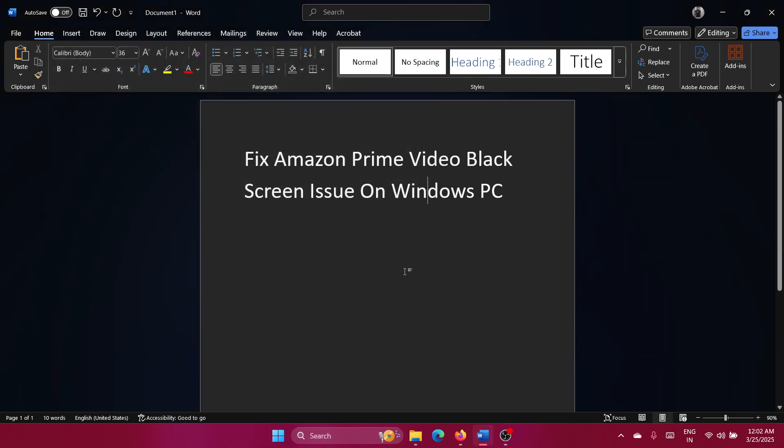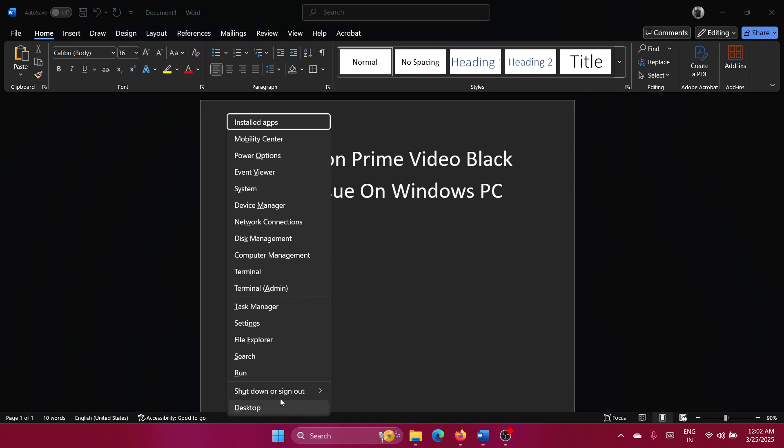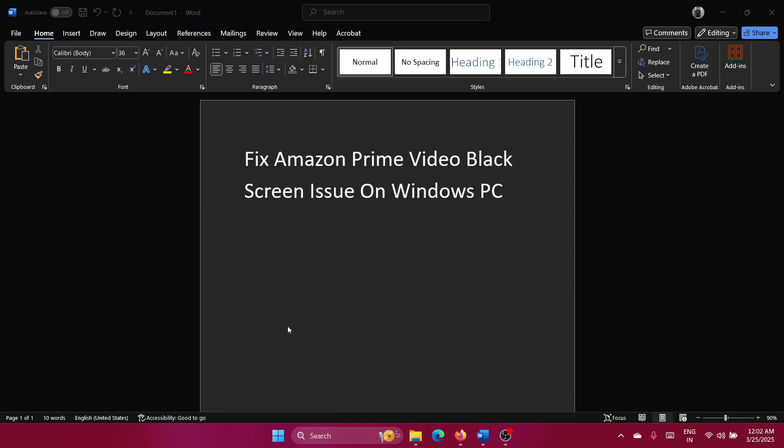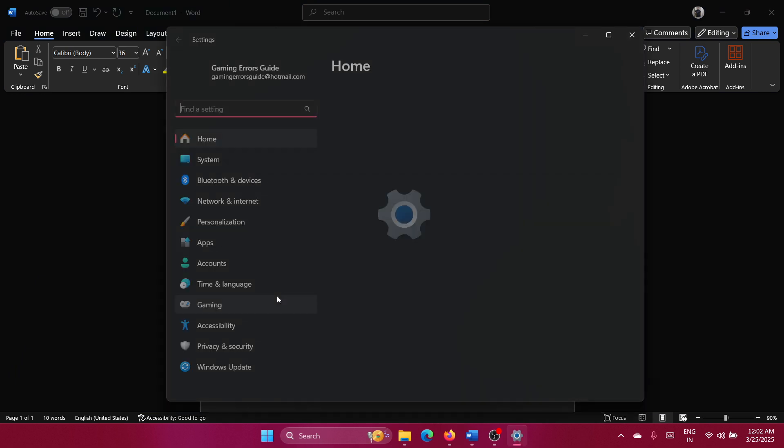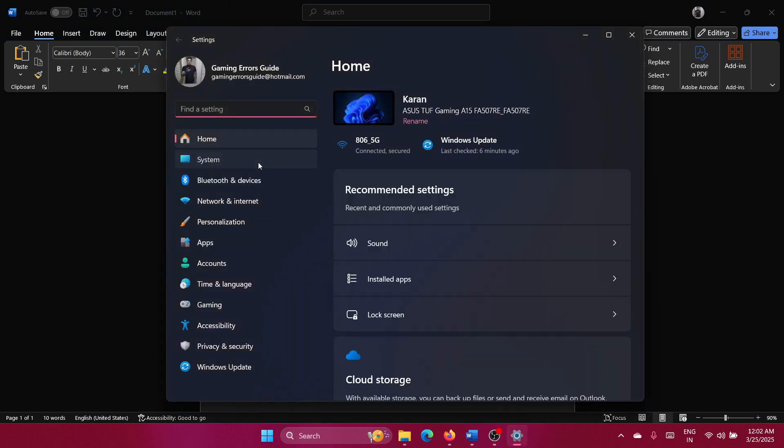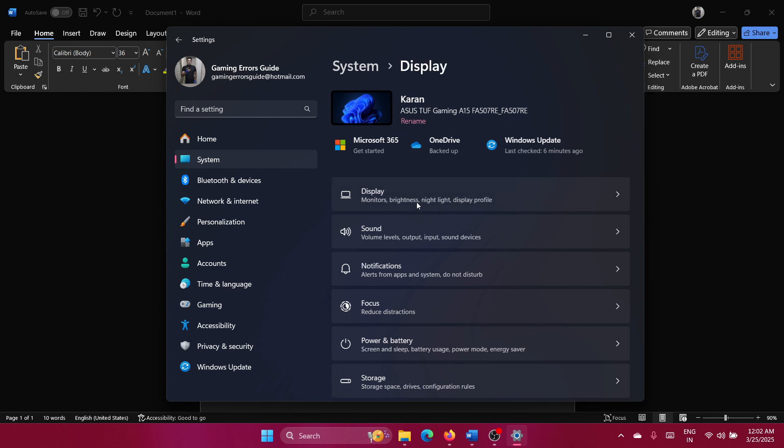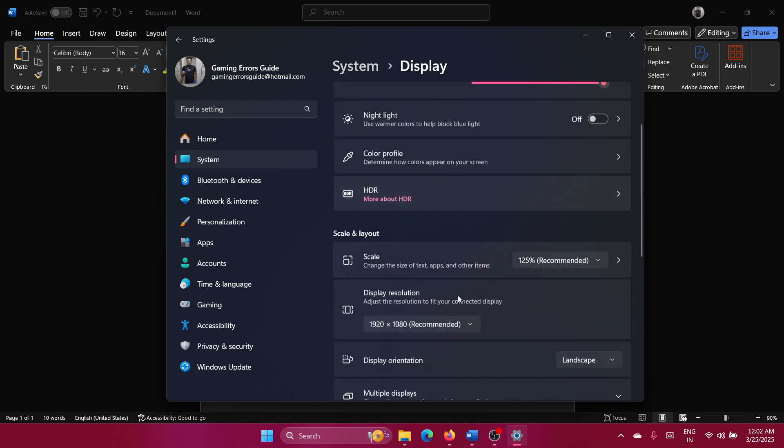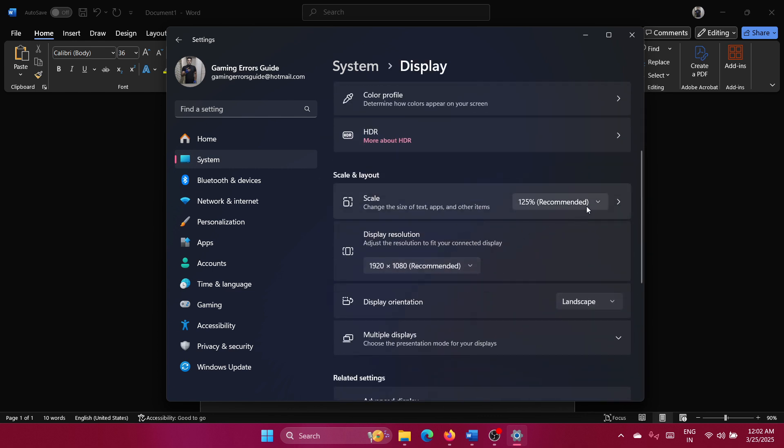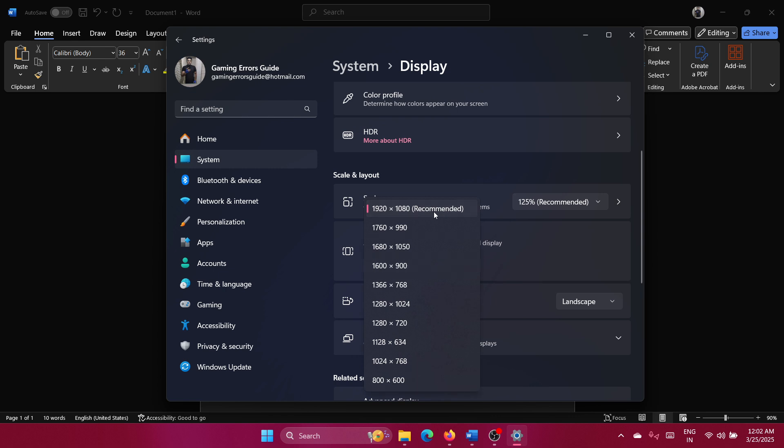Next, right-click on the Start button and select Settings from the menu. Go to the System tab, then select Display and make sure that the scale and resolution are both set at the recommended value.